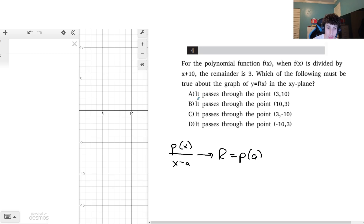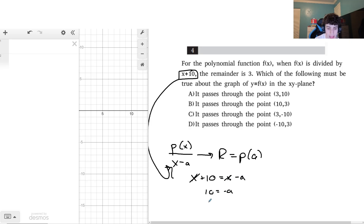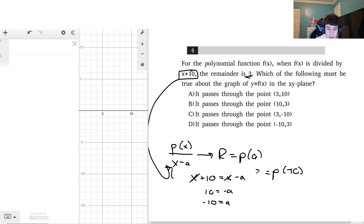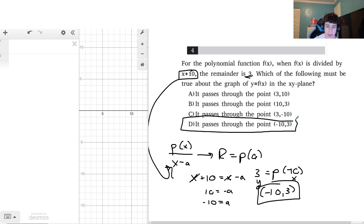If I'm dividing the function by x plus 10, that's the x minus a form. So if x plus 10 equals x minus a, then 10 equals negative a, meaning a equals negative 10. So p(negative 10) equals the remainder, and the remainder here is 3. That means the point (−10, 3) is on the polynomial, so the answer is that it passes through this point.